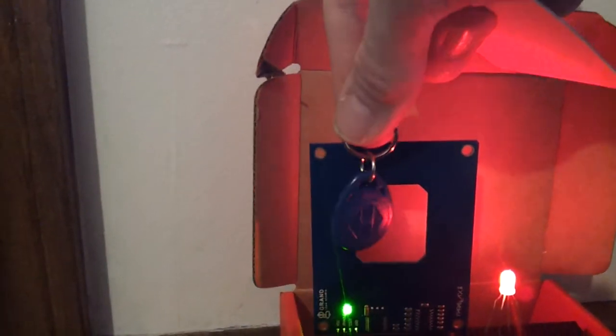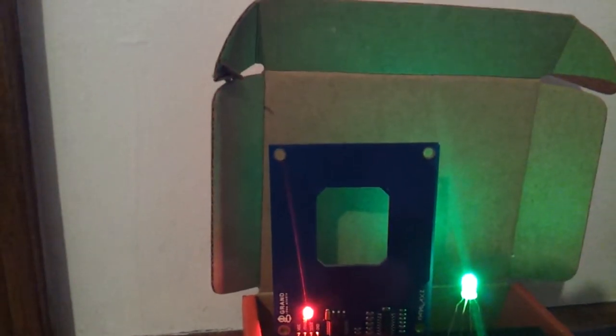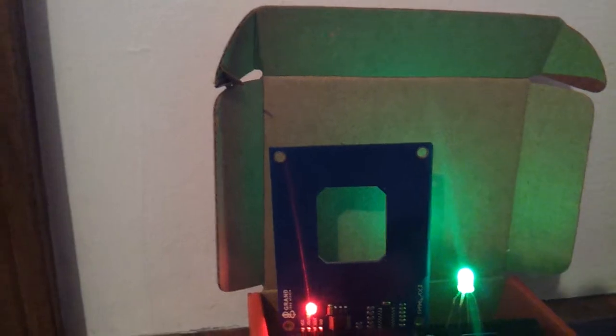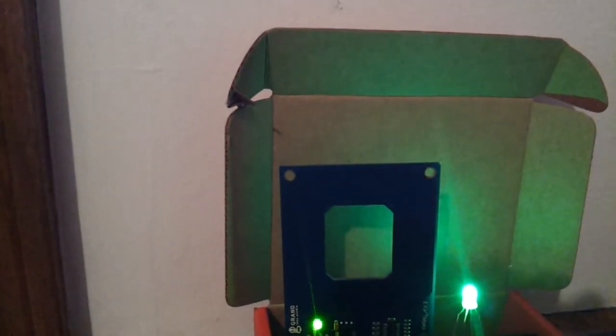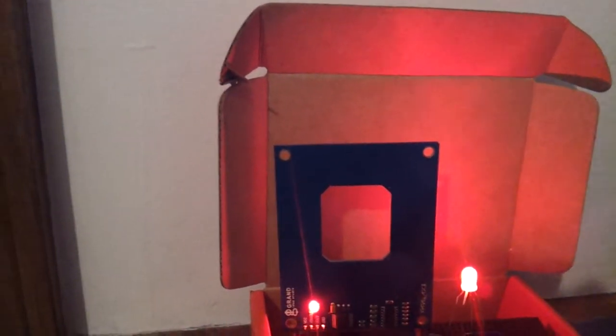I've programmed it so the keychain one will turn the LED green. This could be used for something like a door unlock, a security system.